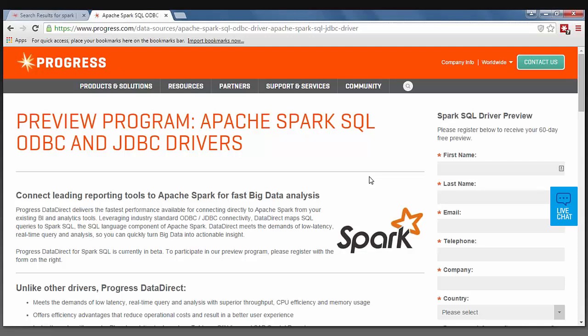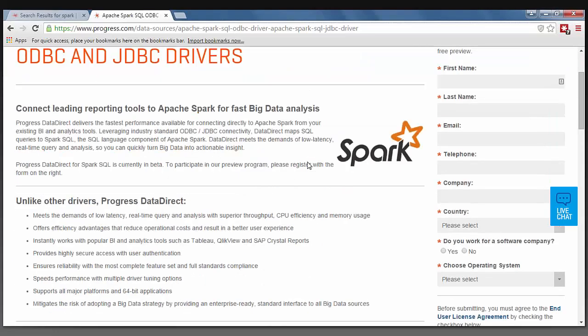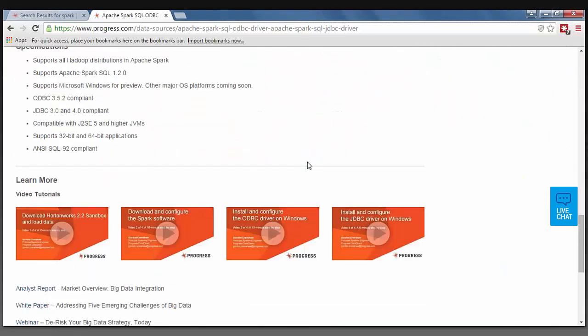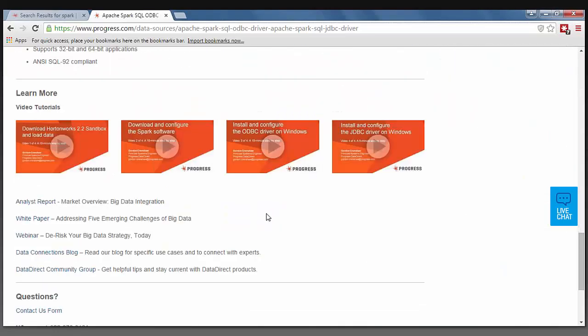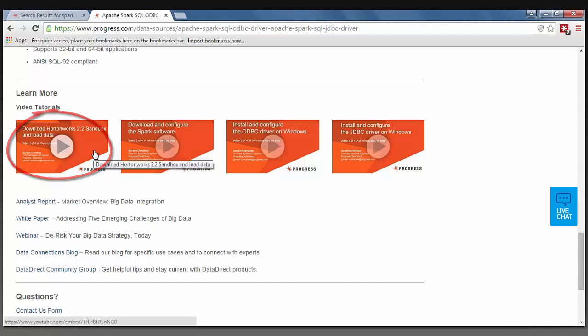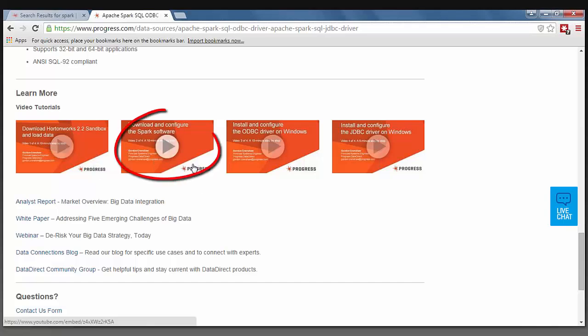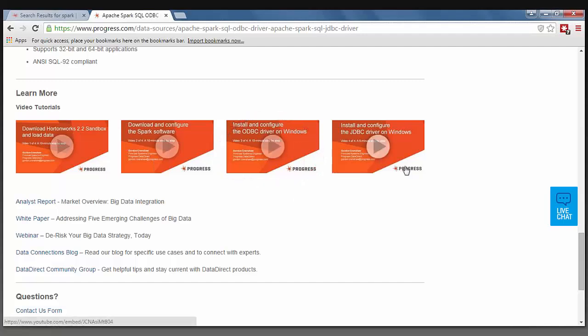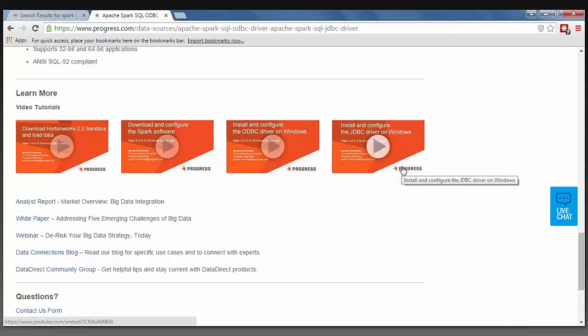On the center of my screen, I have the current landing page for our preview program for the Apache Spark SQL ODBC and JDBC drivers. If you scroll to the bottom of this page, you will find four helpful tutorial videos on downloading the Hortonworks 2.2 sandbox, downloading and configuring the Spark software, as well as installing and configuring either the ODBC or JDBC Spark SQL drivers on Windows.